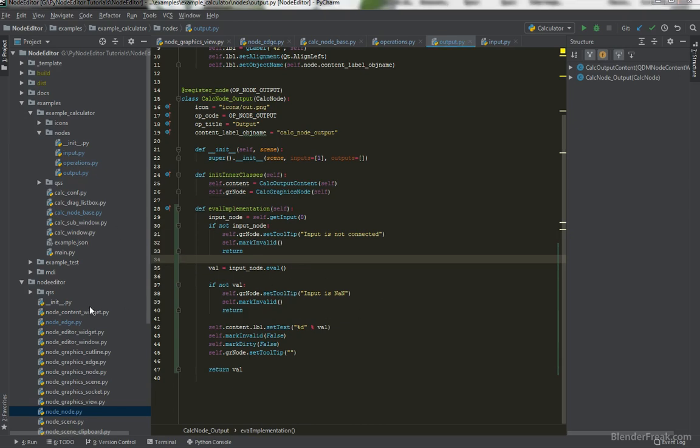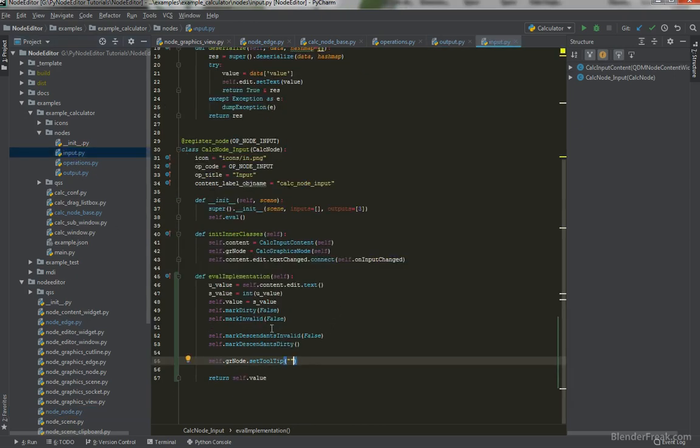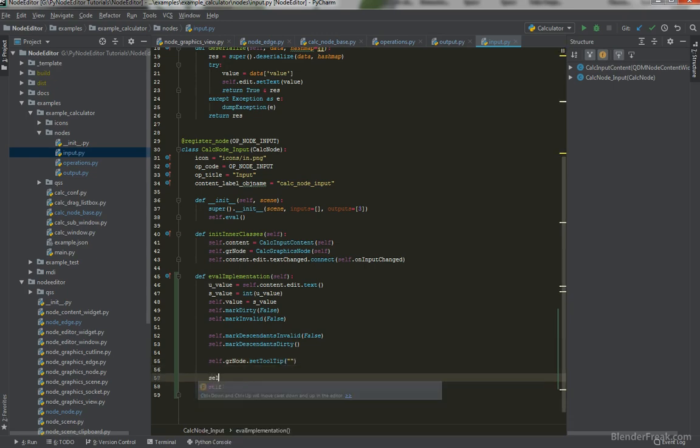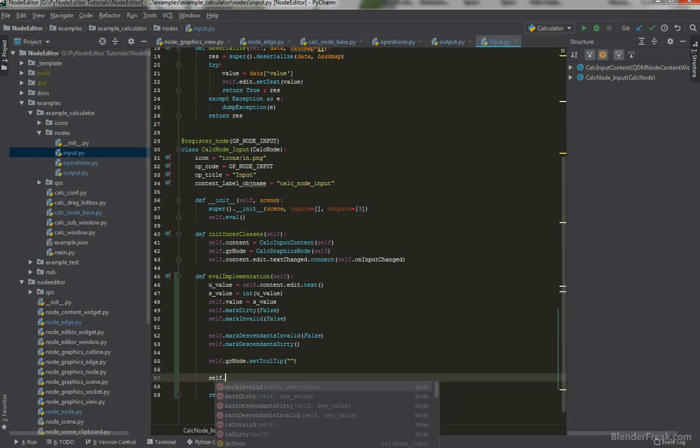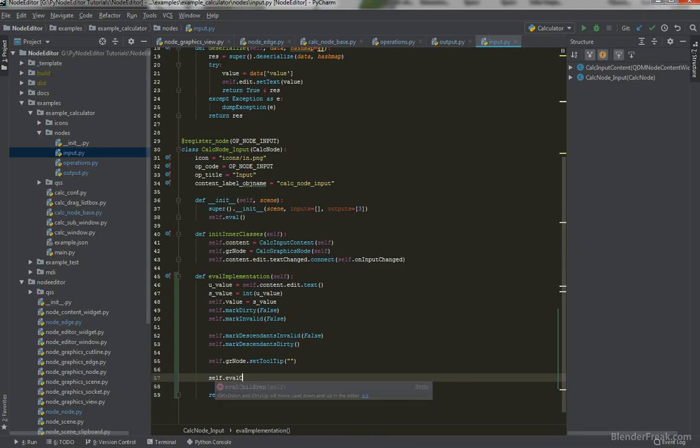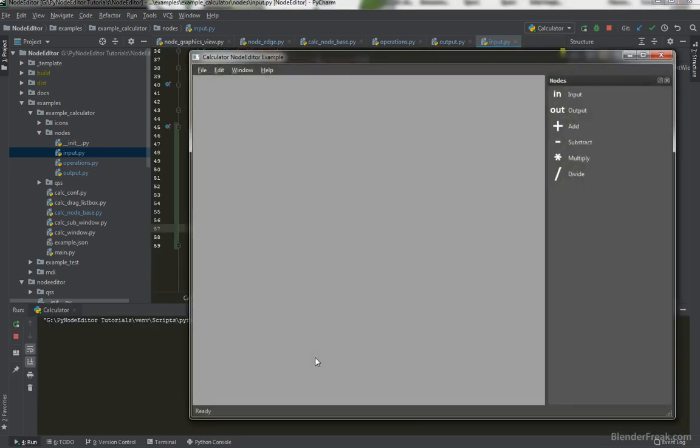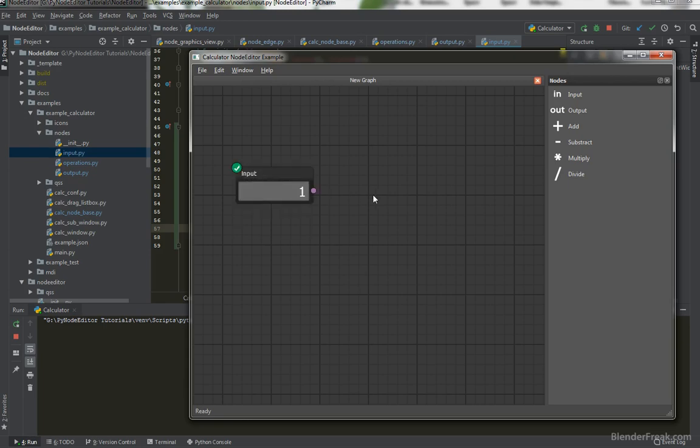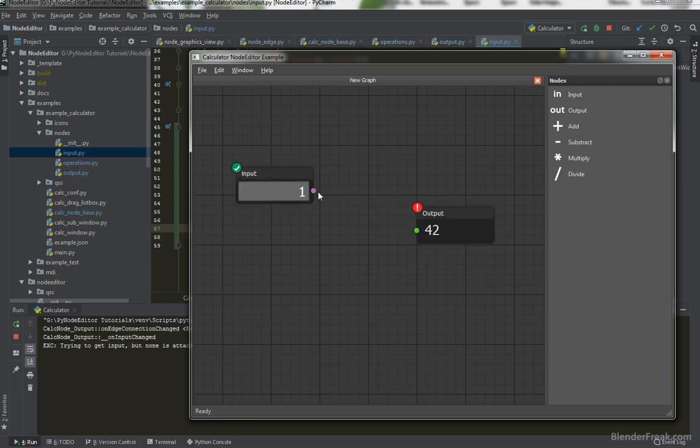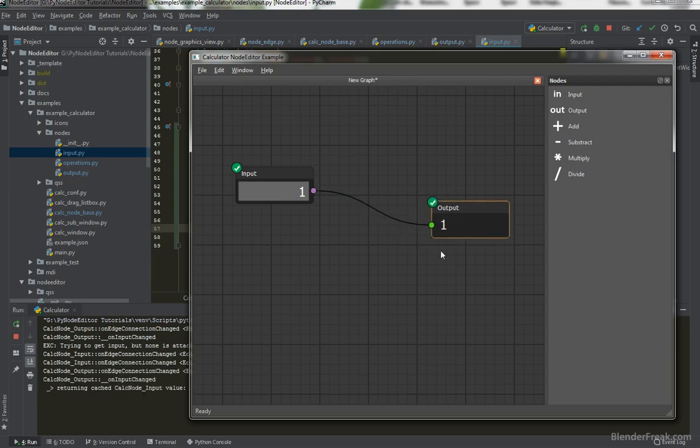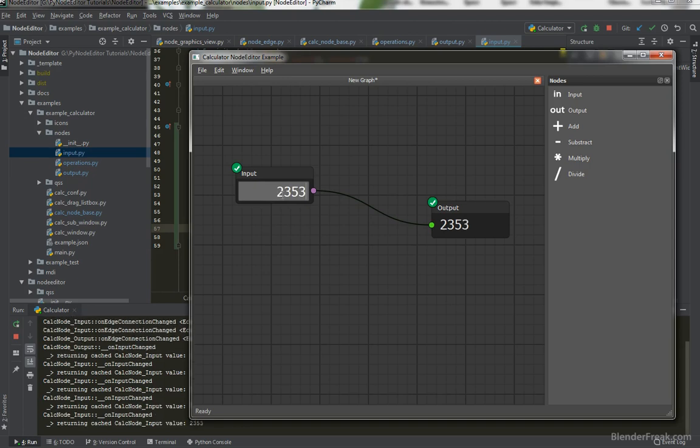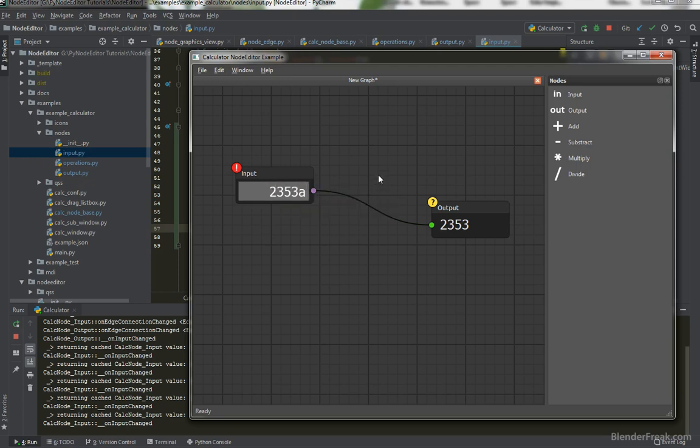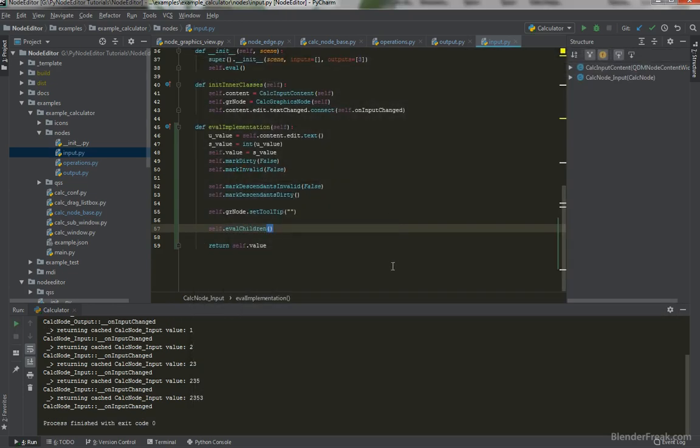However, if we go to the input and we evaluate implementation and we set tooltip to be empty so everything is okay, we can try to call self.evalChildren like this. And let's try it again. Input, output, connect them together. Perfect. And I set it or write any number here. And even the error, this is dirty and this is still working. So that looks like perfectly working code for me. Great.